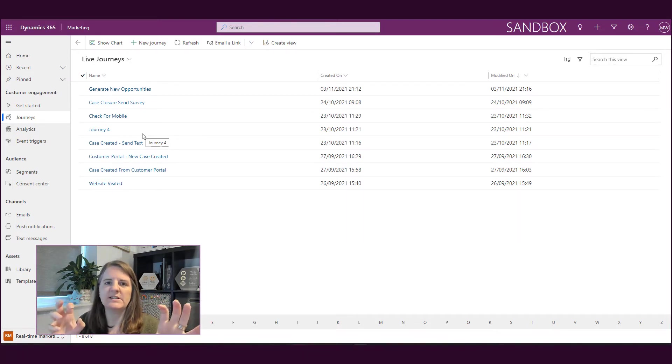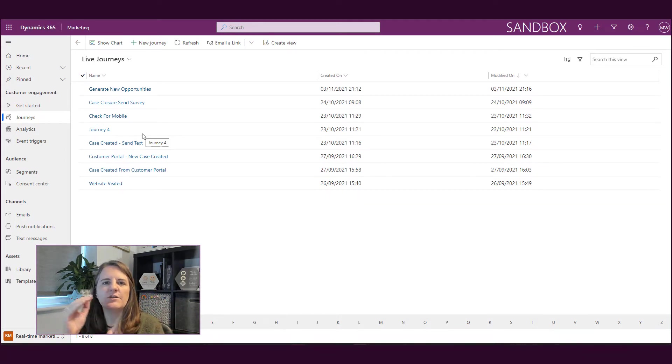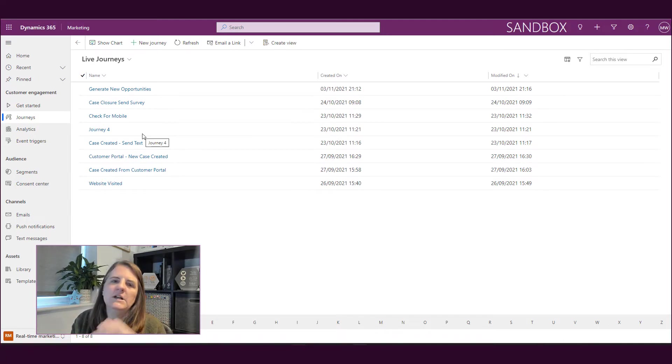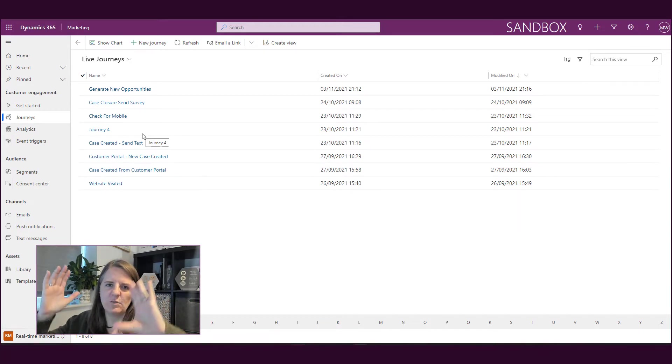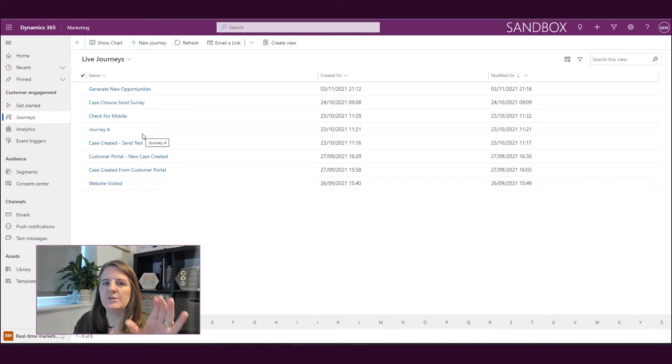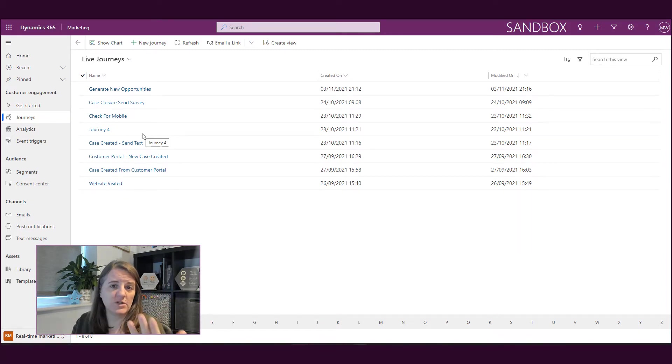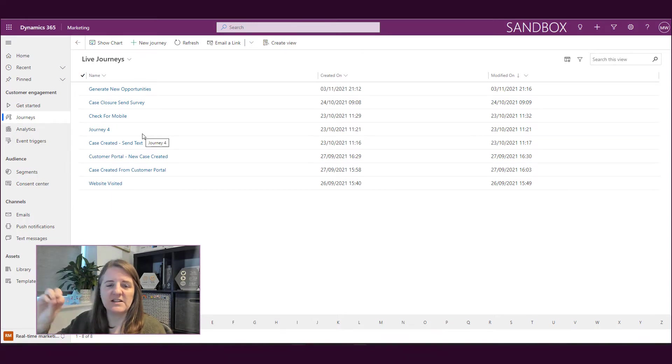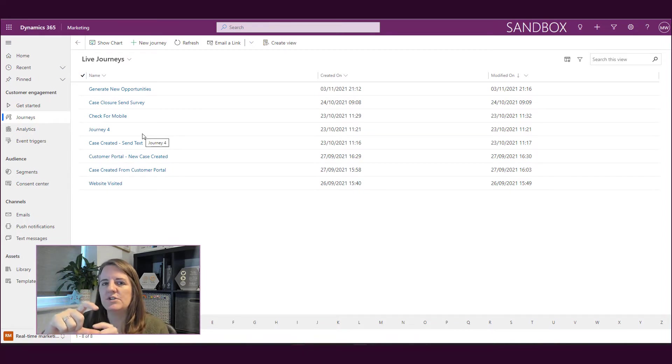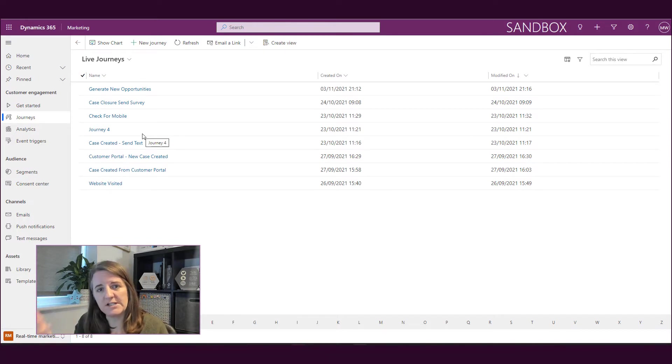But because we've got the ability to have things start from a trigger, then they sit in a slightly different area. So hopefully over time that comes together to where it's one place to go for journeys. But for now, if you're wanting to do a real-time journey because you want to send a text message, because you want to start it based on a trigger, an event that happens rather than somebody going into a segment, this is where you're going to do your journeys. So it may be that you have some journeys in one place and some journeys in another.